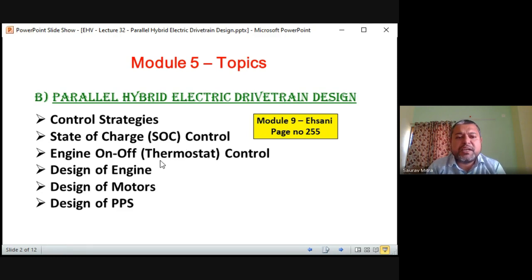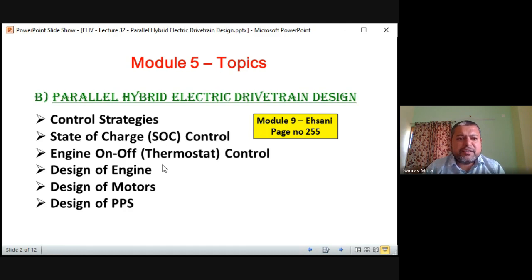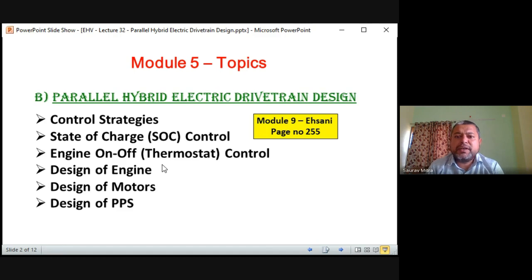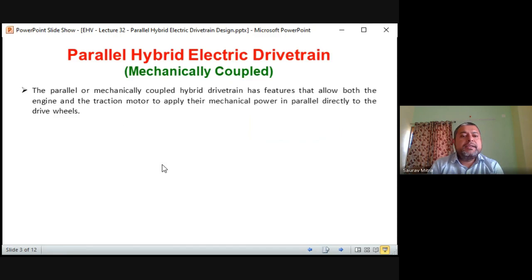These things are in the same line as series hybrid electric drive train. While preparing for exams everything is in the same line. Finally there will be three design considerations: engine, motor, and PPS. You will find all these topics in the book by Ehsani, page number 255, Module 9 — design of engine, design of motor, design of PPS. Let us start with the parallel hybrid electric mechanically coupled drive train.